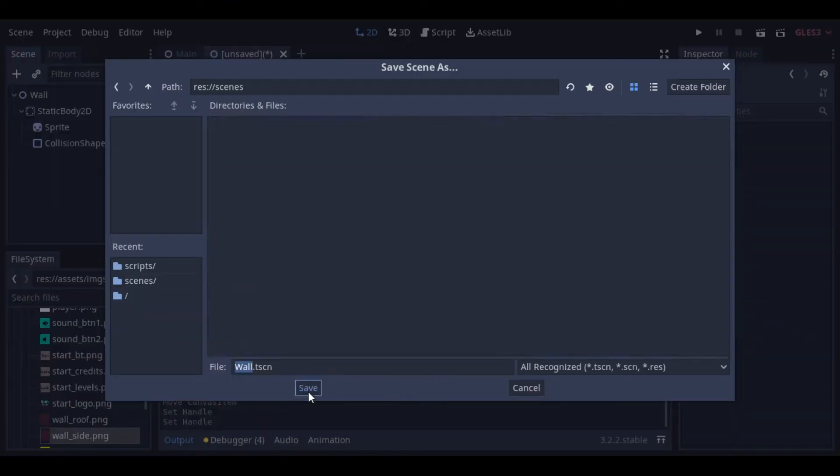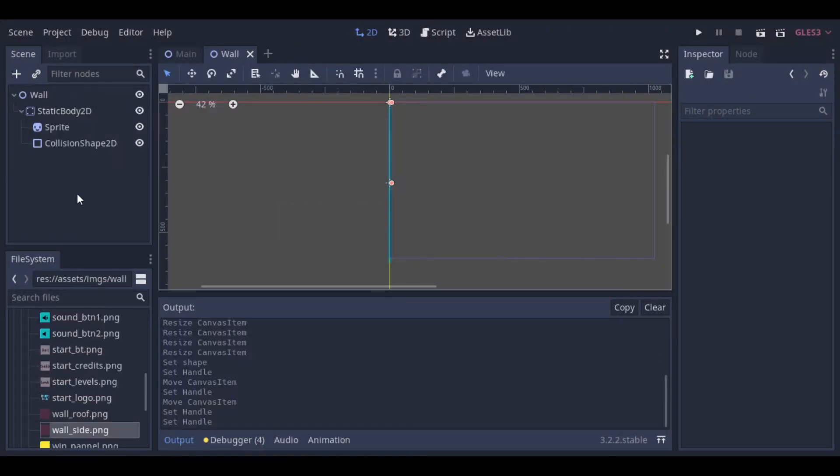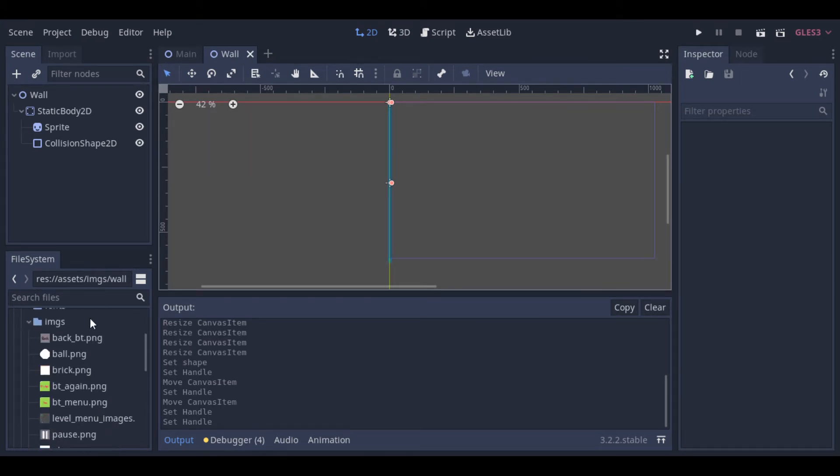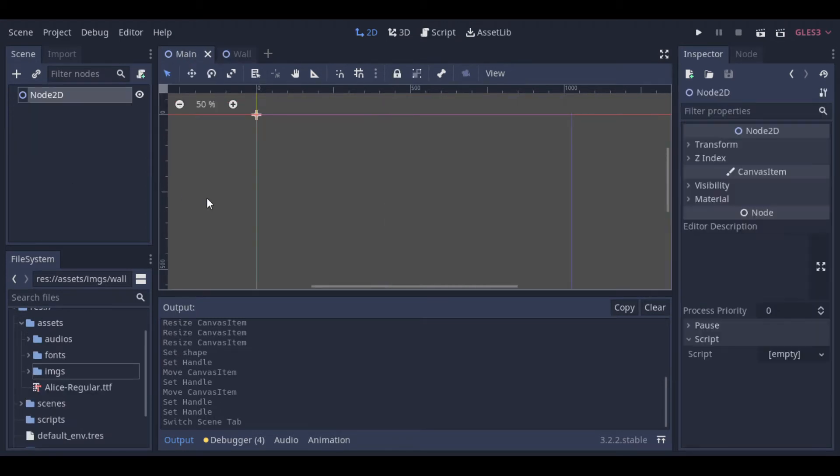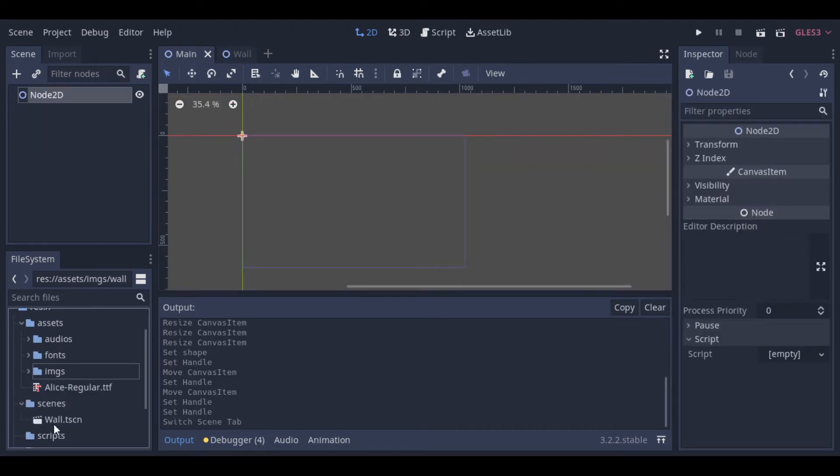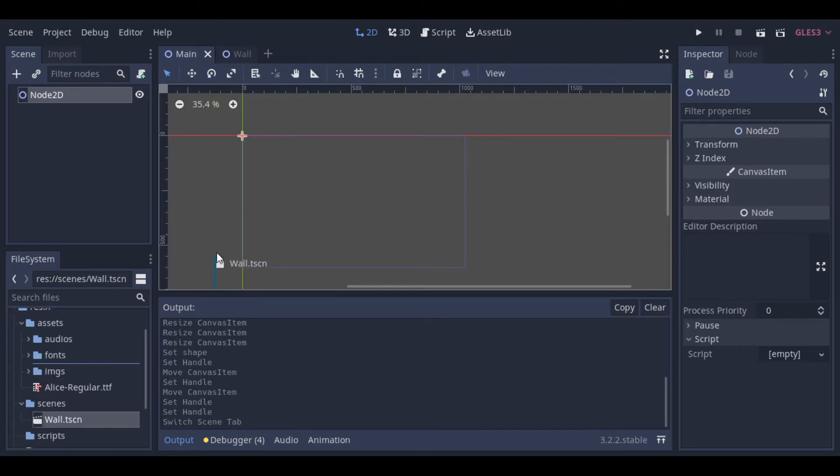Now, we save our scene. And going back to our main scene, we can now set the walls.